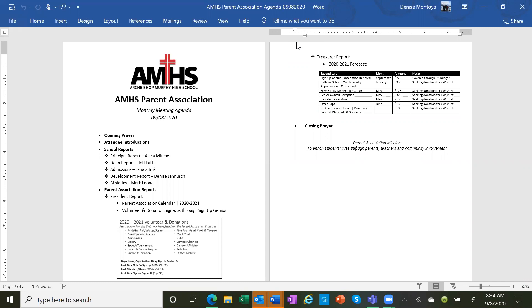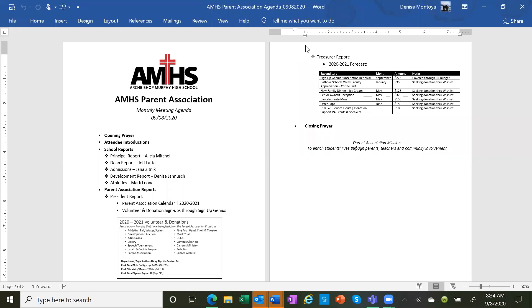We're moving to the January 26th date in the hopes that we will be able to actually conduct the test. We'll prioritize testing juniors if for some reason we can't test 9th, 10th, and 11th graders because that's the one year you can qualify for the National Merit Scholarship competition.